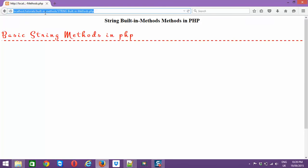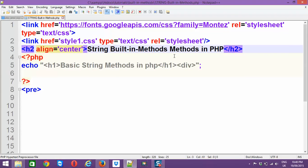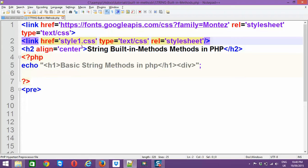With localhost/tutorials/built-in-methods/string-built-in-methods, the code you're watching has an h2 tag saying 'String Built-in Methods in PHP', and an h1 tag stating 'Basic String Built-in Methods in PHP'. These are connected with a div, styled via a link tag pointing to style1.css.